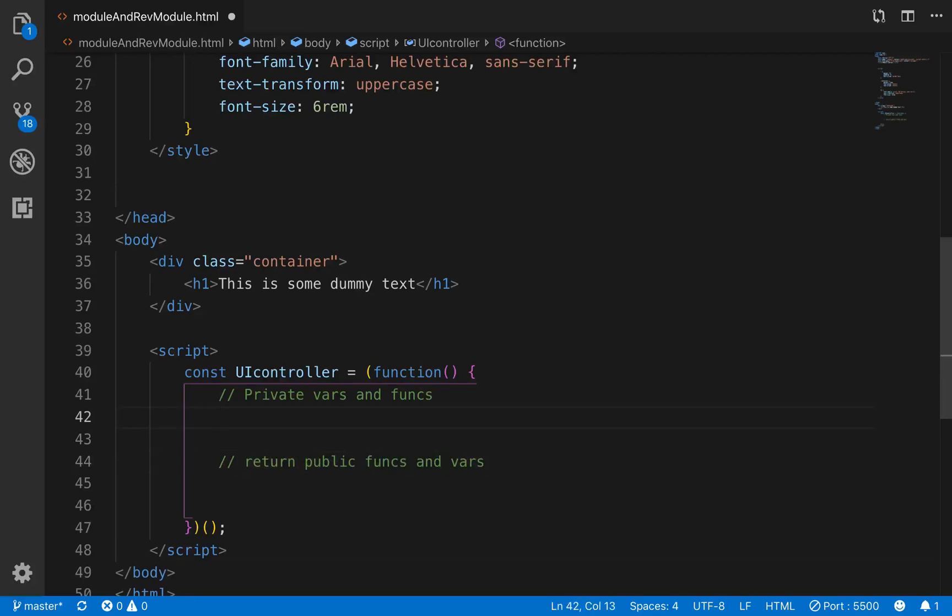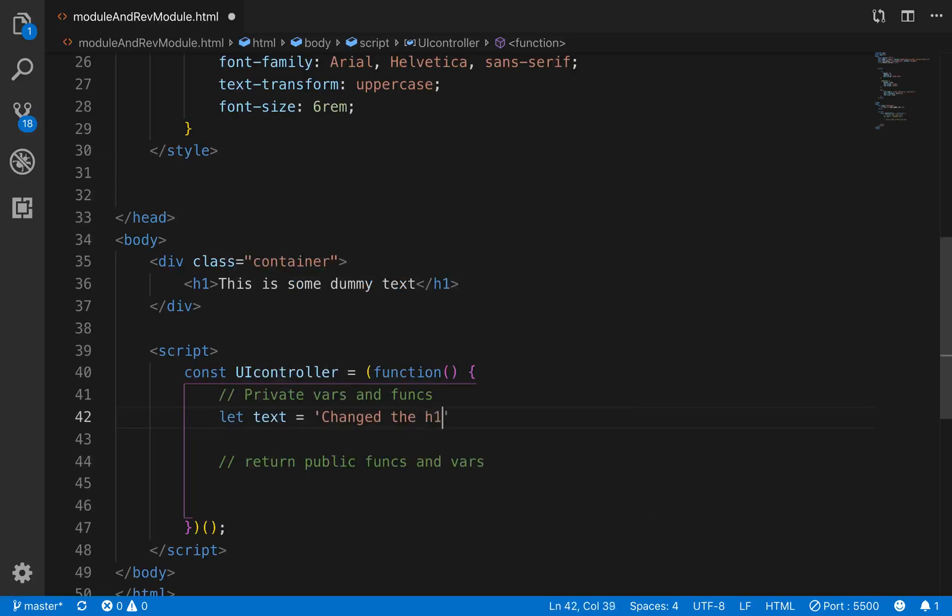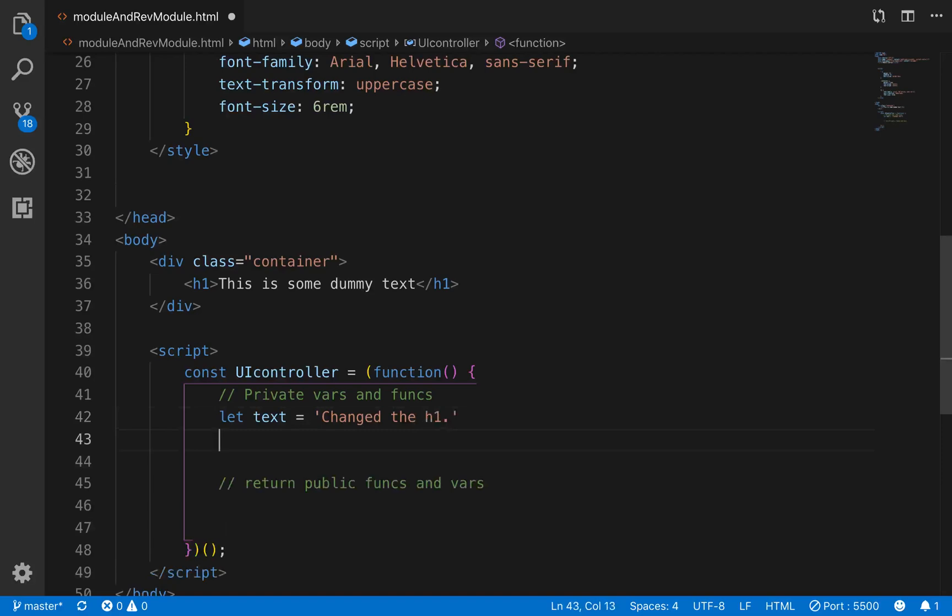So up here in our private part of the ife, what we're going to do is we'll just go let text equal, and we'll just put in here changed vh1. That's what we want to change the h1 to.